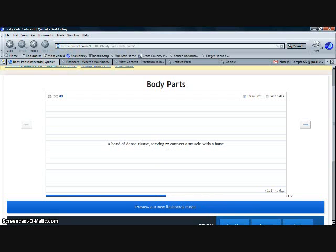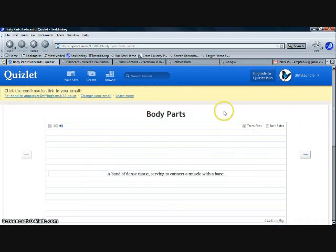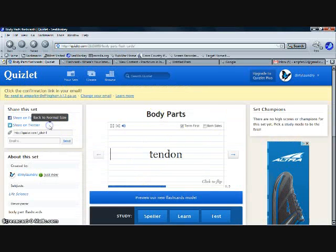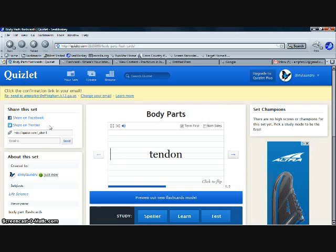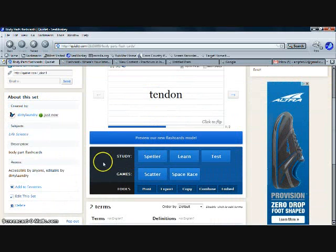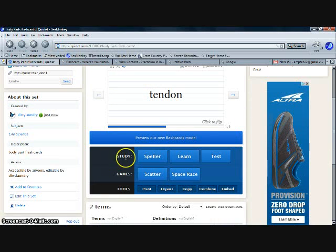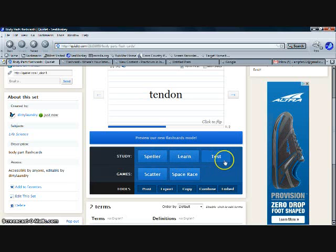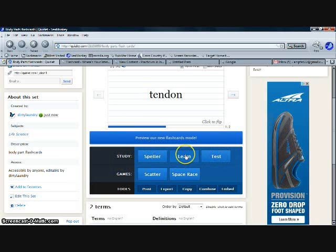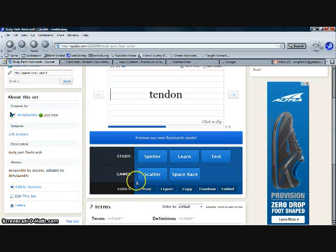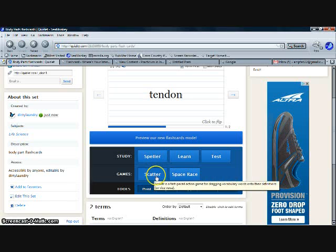It's very simple, very appealing to the student's eye. You scroll down and you have all sorts of things that you can study your cards with: the speller, learn, the test. Speller and learn—these are the better options for reinforcement games. Scatter and space race, these two are great for reinforcement.